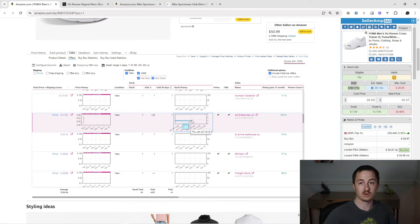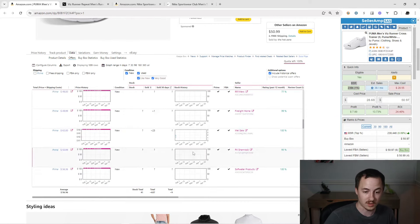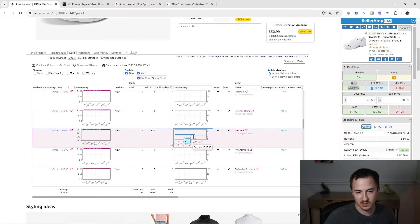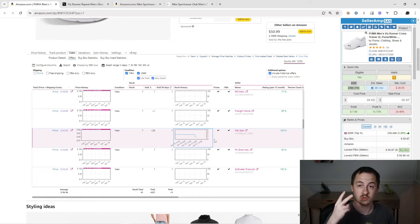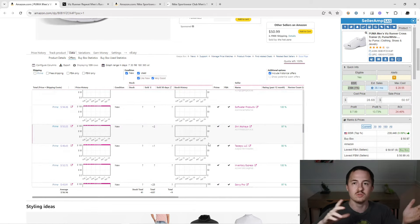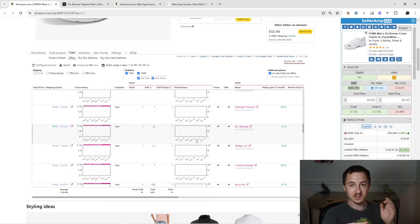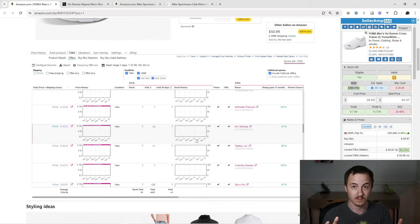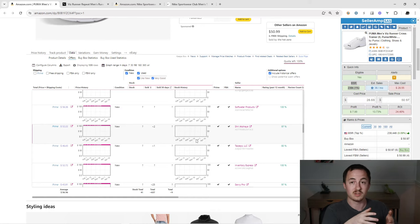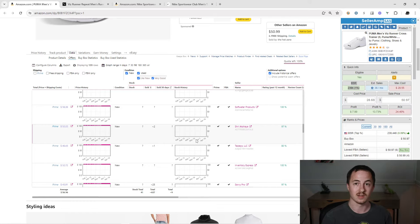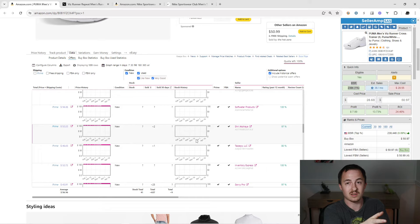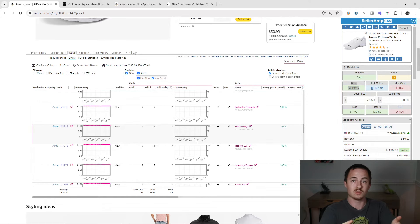You can see a stair step here going from 2 to 1 to 0 — that person sold 2. This is all data you're using to make an educated decision. Keepa is very good and I've spent the past two years learning to read it extremely well, but Keepa is not everything. The best data you're going to get is actually by going on the listing and selling on it, but this will mitigate a lot of the risk.